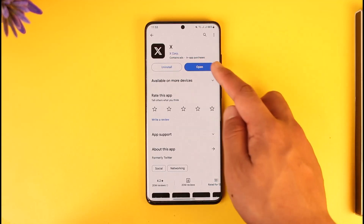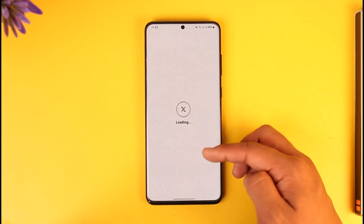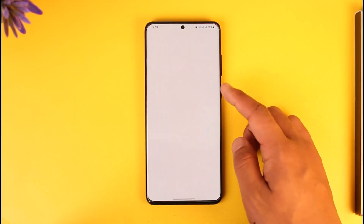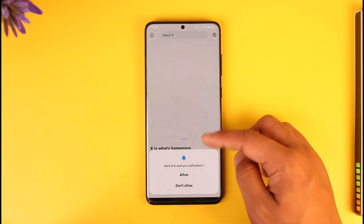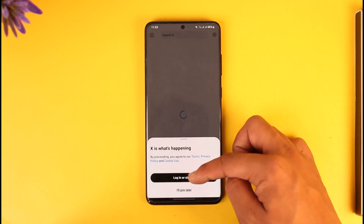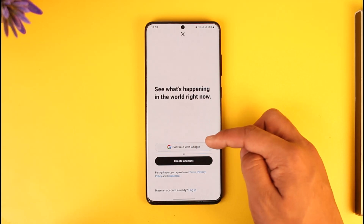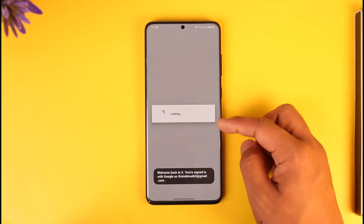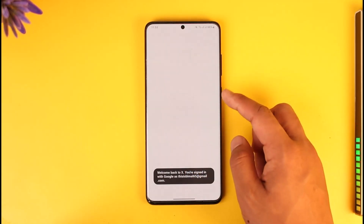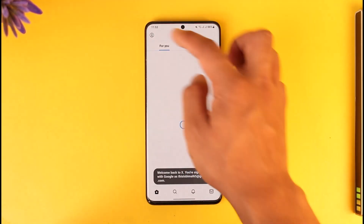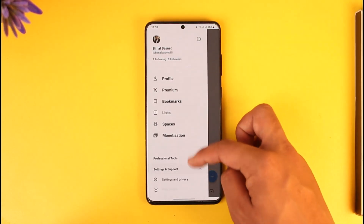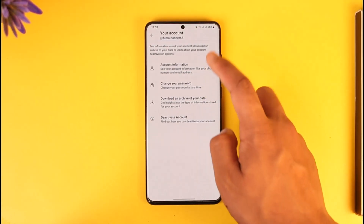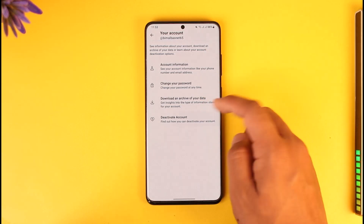So if I open up Twitter, let me just try to deactivate my account. I'll go ahead and open the Twitter account here and log in — I'll sync directly with my Google account, because that's how I'm synced in. After I do that, I'll tap the profile icon, go to Settings and Support, then Settings and Privacy, then Your Account.